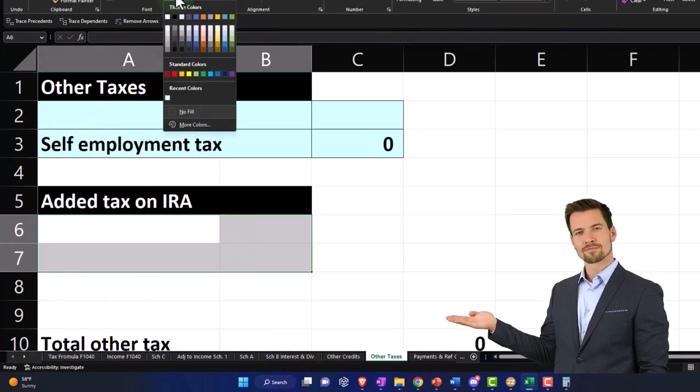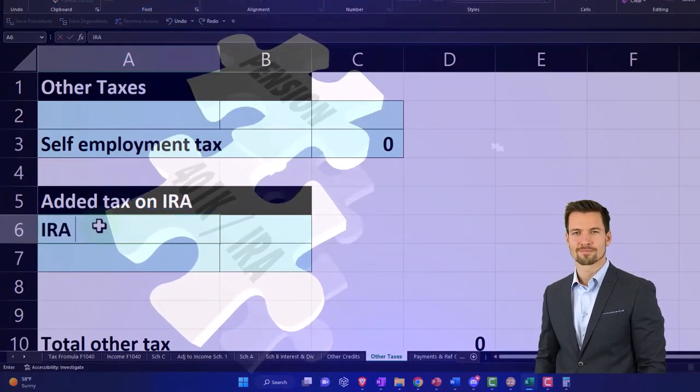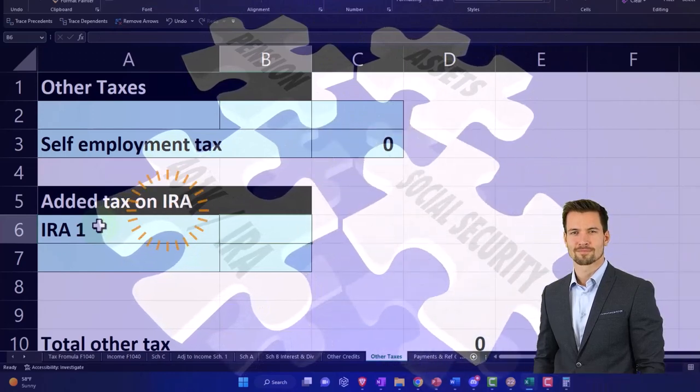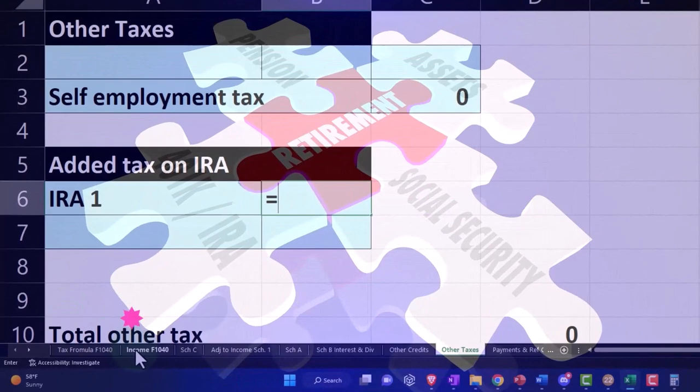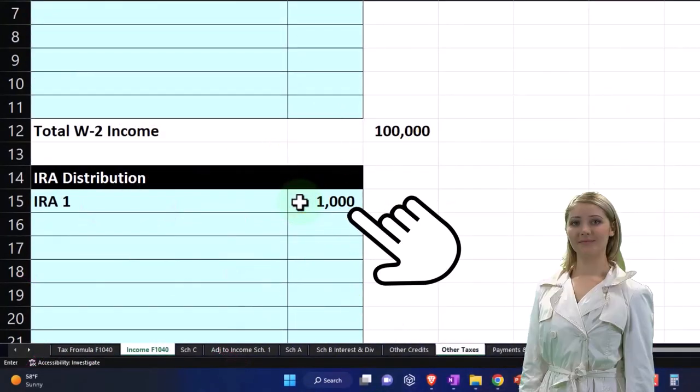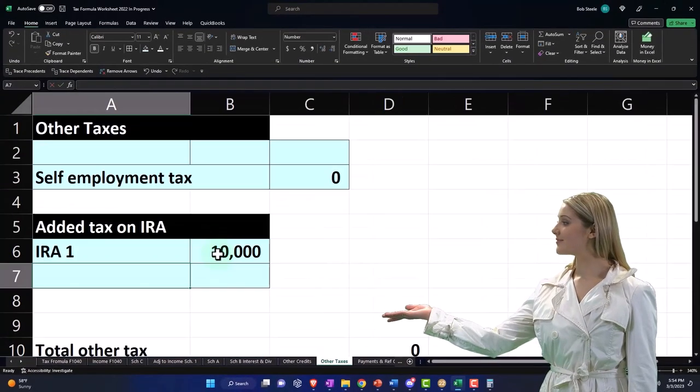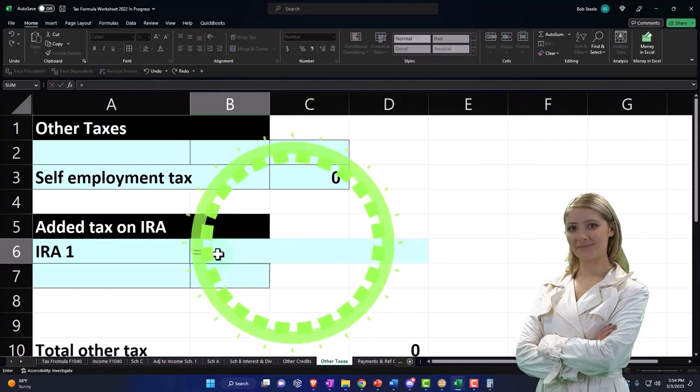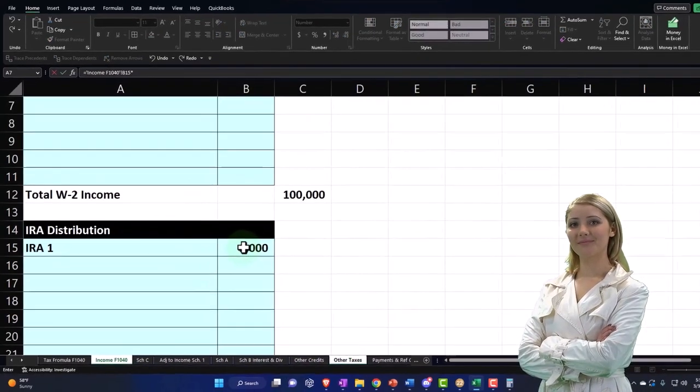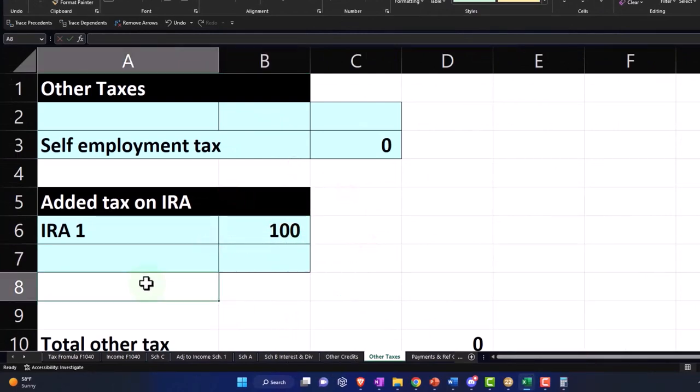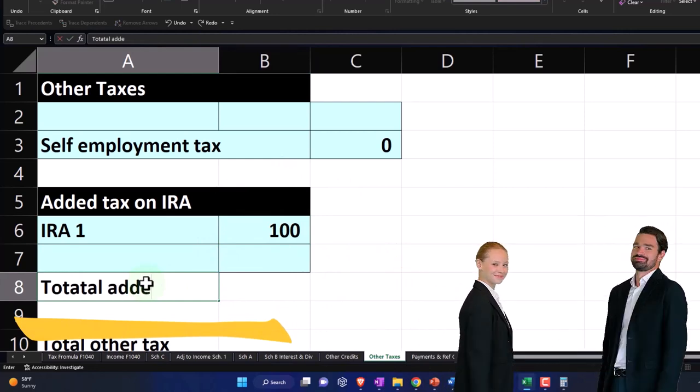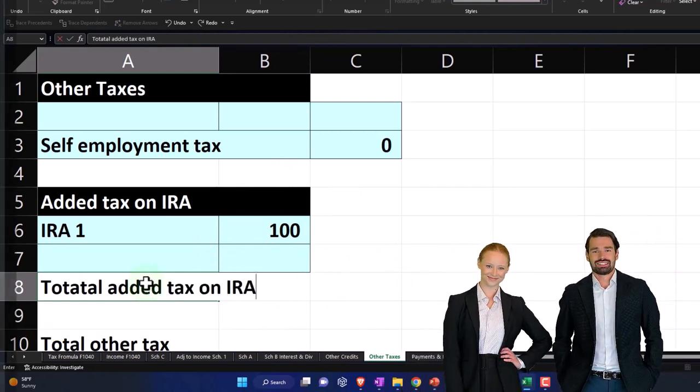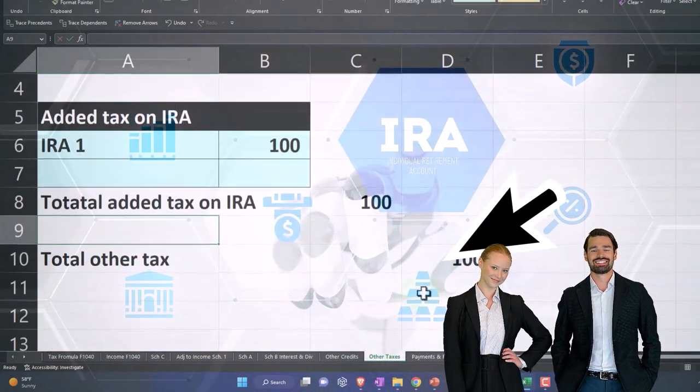I'll just have a couple fields for it. The added tax is usually going to equal the IRA distribution, which was $1,000 times 0.1 (times 10%), so $1,000 times 0.1 equals $100.